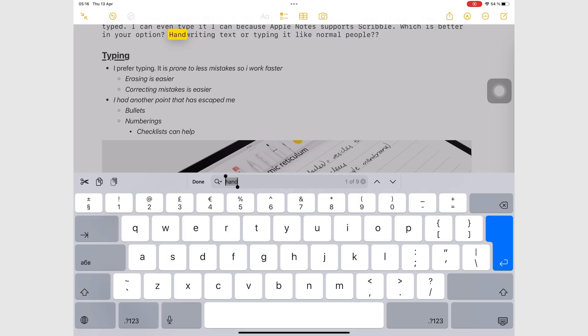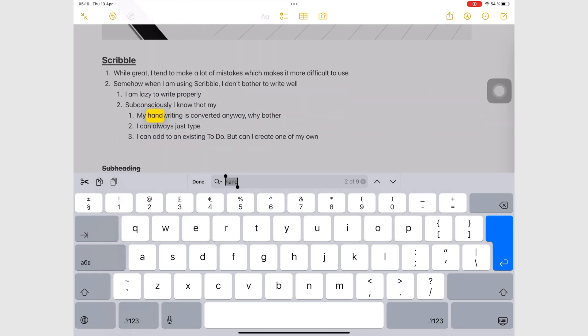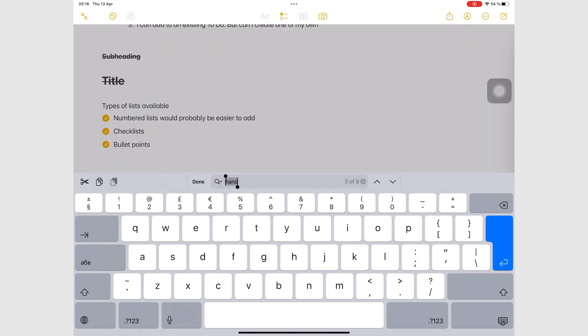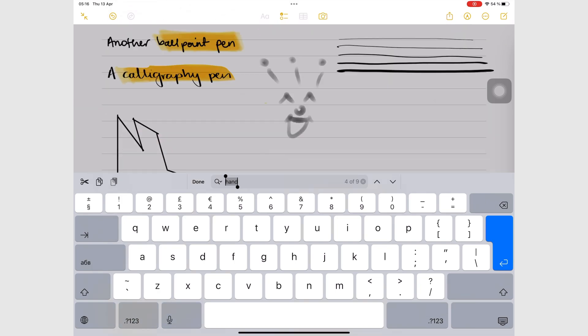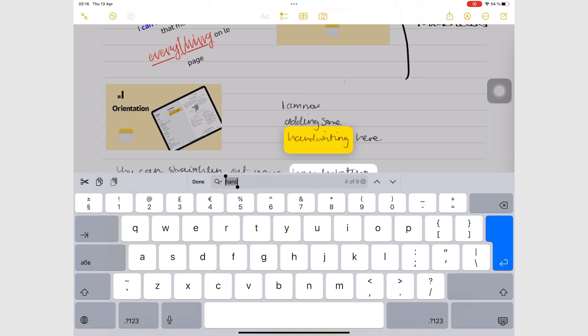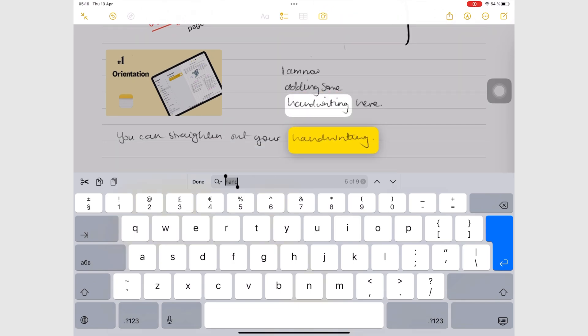Apple Notes searches through your handwriting and text. We're happy to see that the app now highlights handwritten results too.